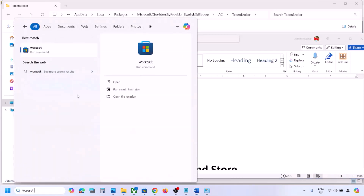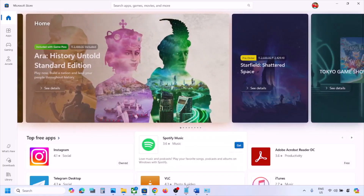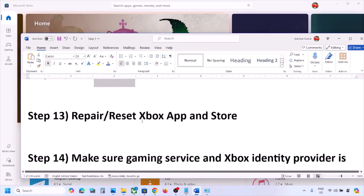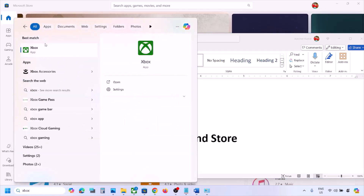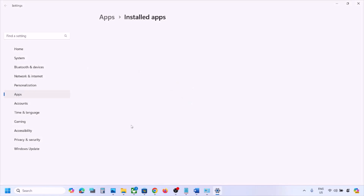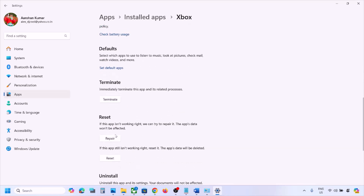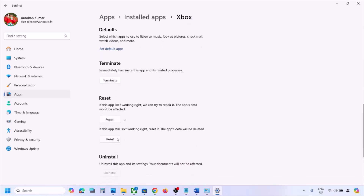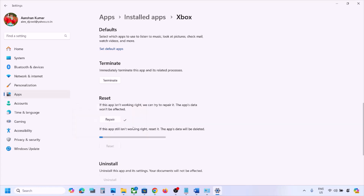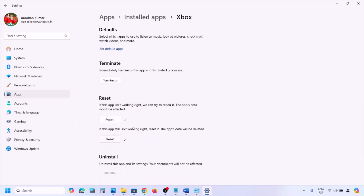If still not working, the next step is to run WSReset. Type WSReset in the Windows search box and click on WSReset. Once the Microsoft Store opens, check again. The next step is to repair or reset the Xbox app. Type Xbox app in the Windows search box, right-click on Xbox app, and click App settings. Scroll down to find the Repair option, click Repair, then open the Xbox app and check. If still not working, click Reset, and after the reset check again.